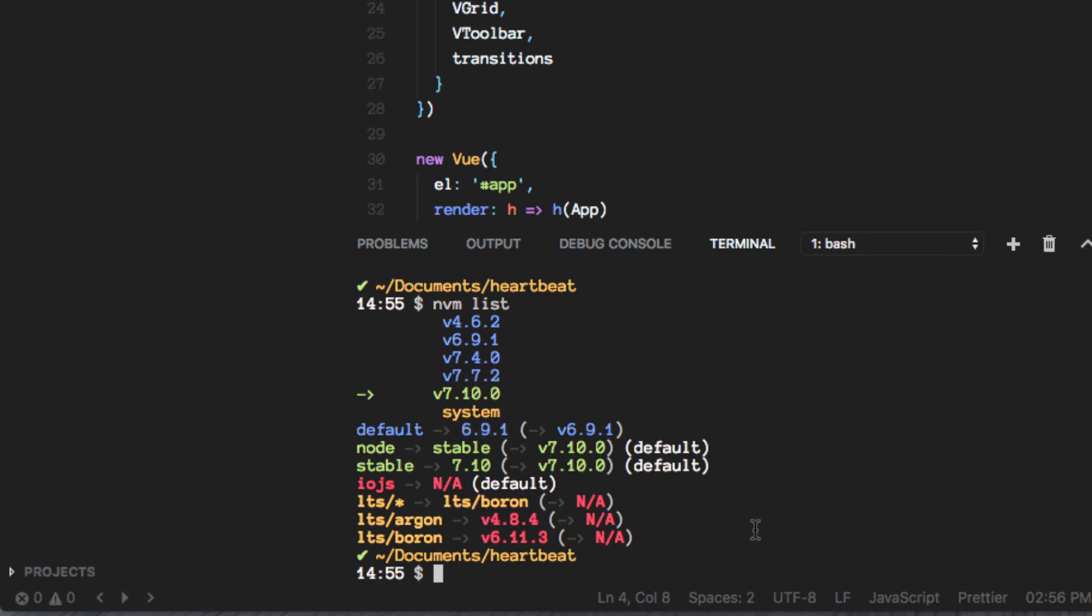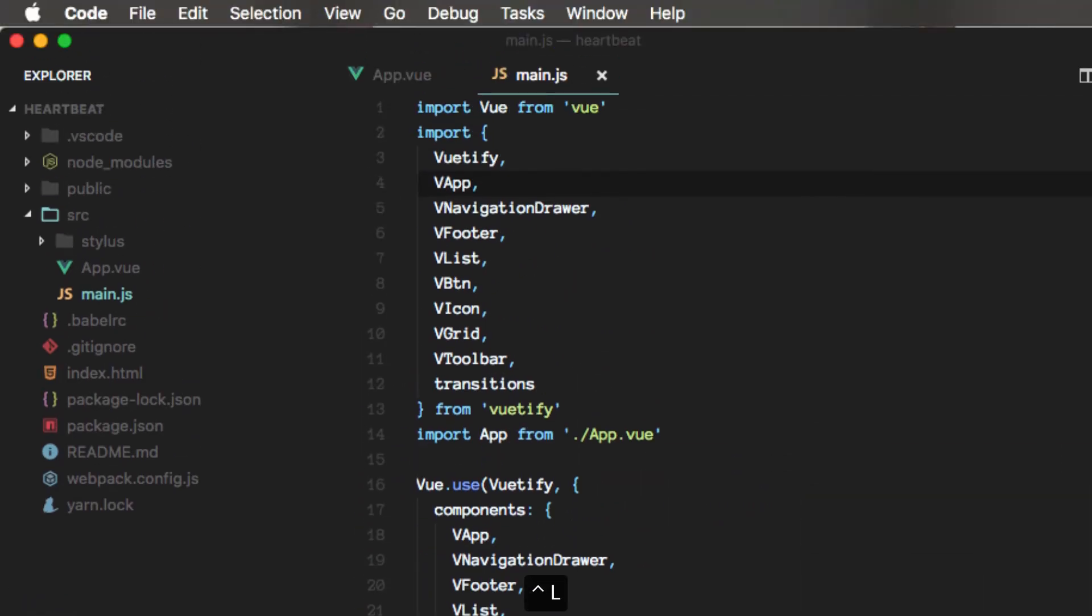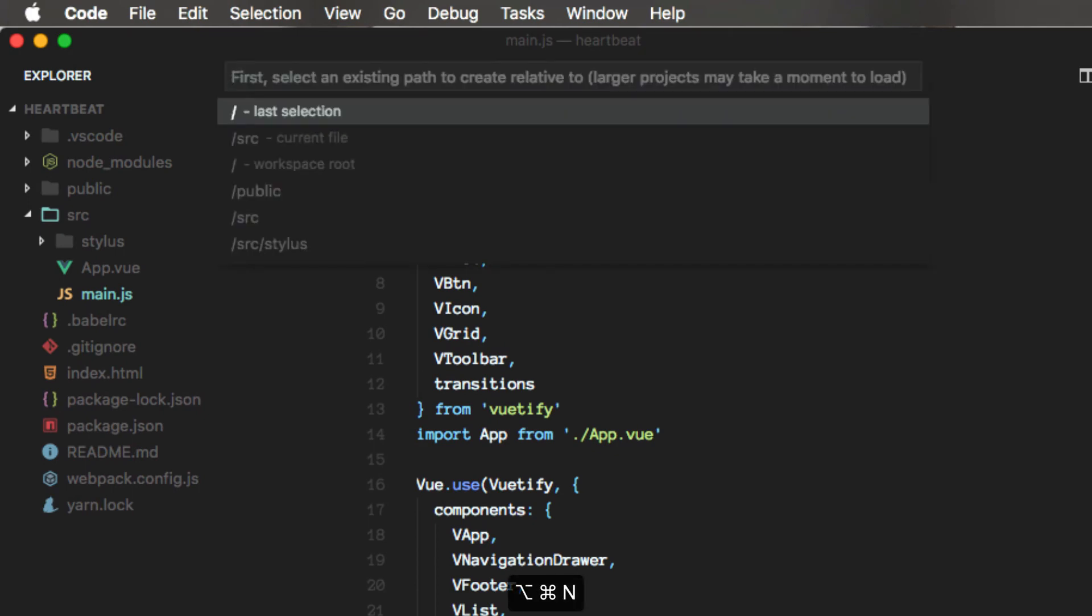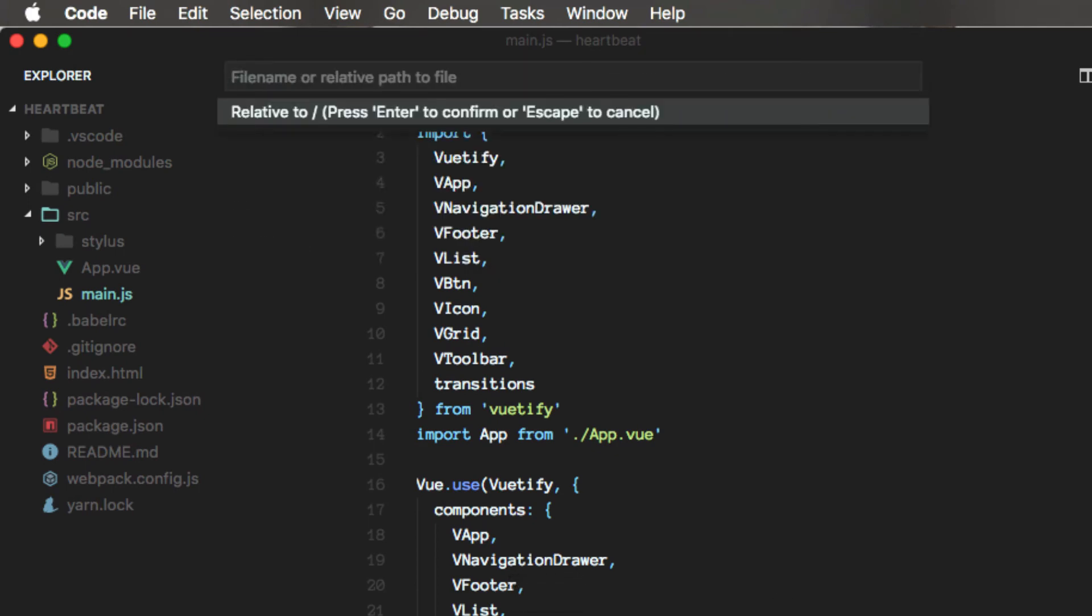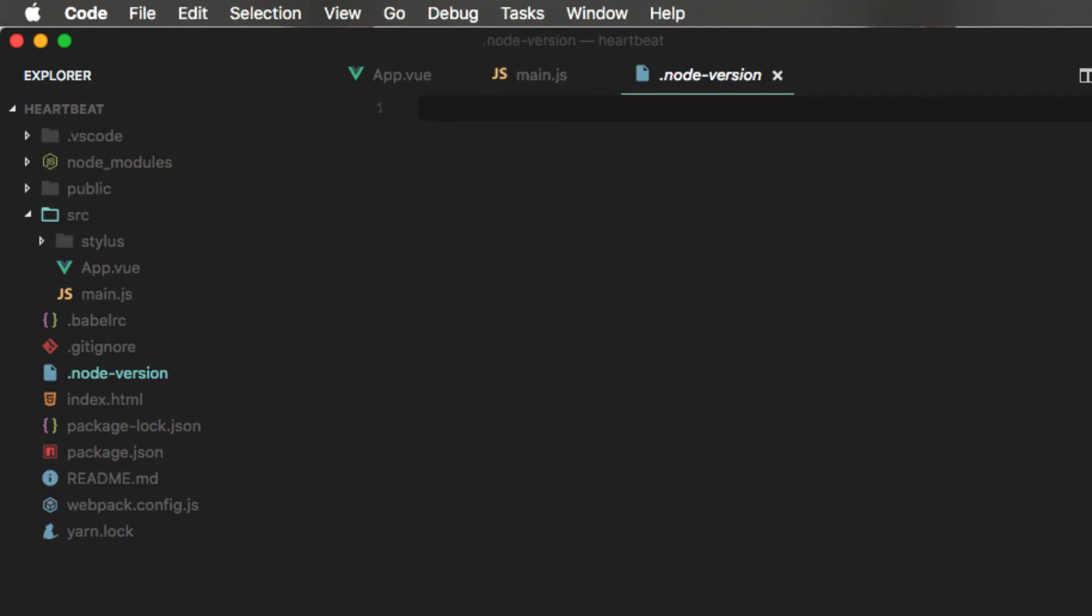The second thing is Avian. Avian will read a file which I will create right now, which is called .node-version. And in this file, all I have to do is put the version of Node I want to run every time I use this project.